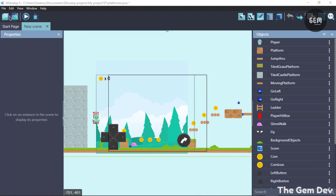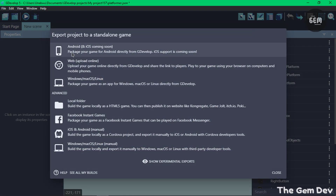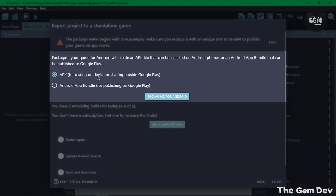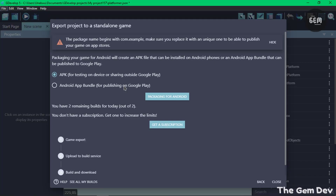First on the list is an option to package games as Android App Bundles to publish them on the Google Play Store. Starting from August 2021, it will be mandatory to upload Android App Bundles to the Google Play Store — APKs will no longer be accepted. However, you can still build APKs in GDevelop 5 for testing on devices and distributing to app stores that still allow APK uploads. In the Export Project dialog, you can now see two options to package your game as an APK or as an Android App Bundle.